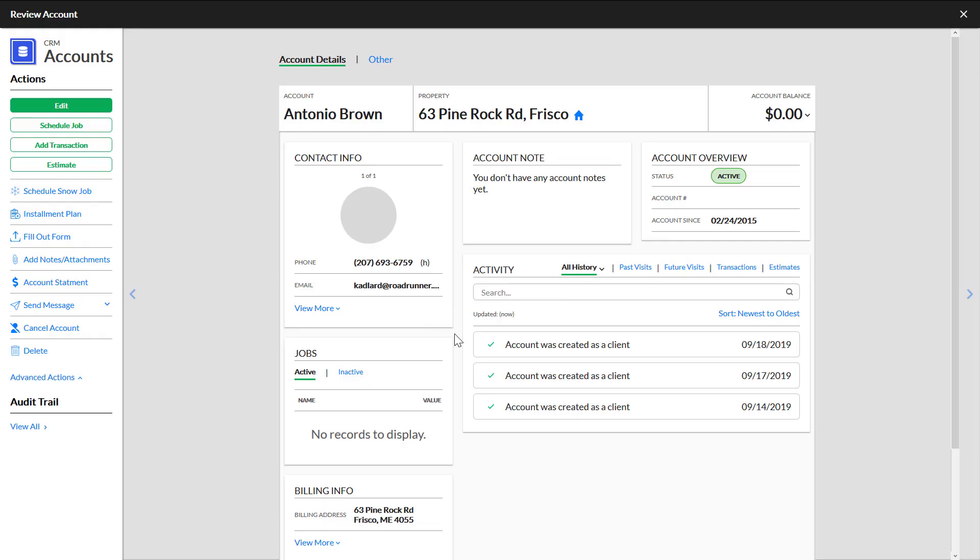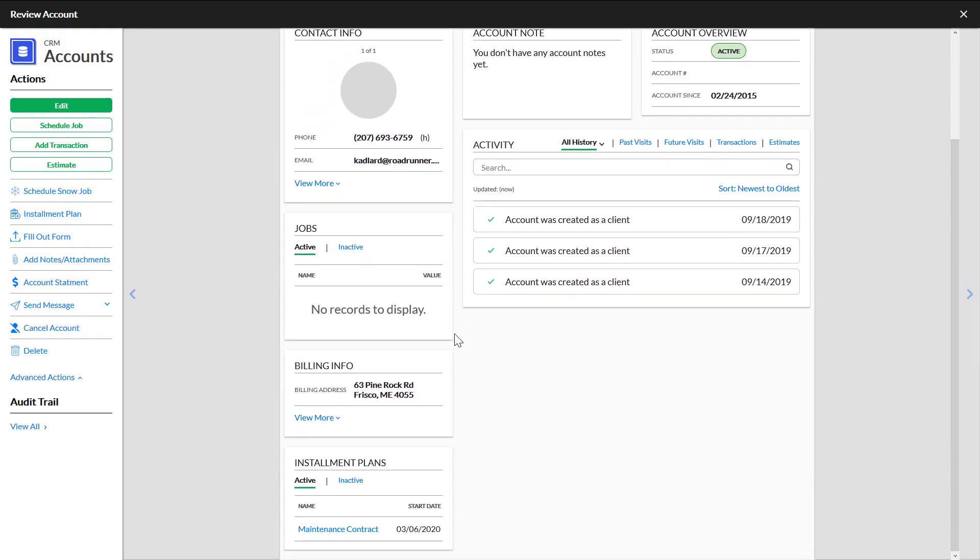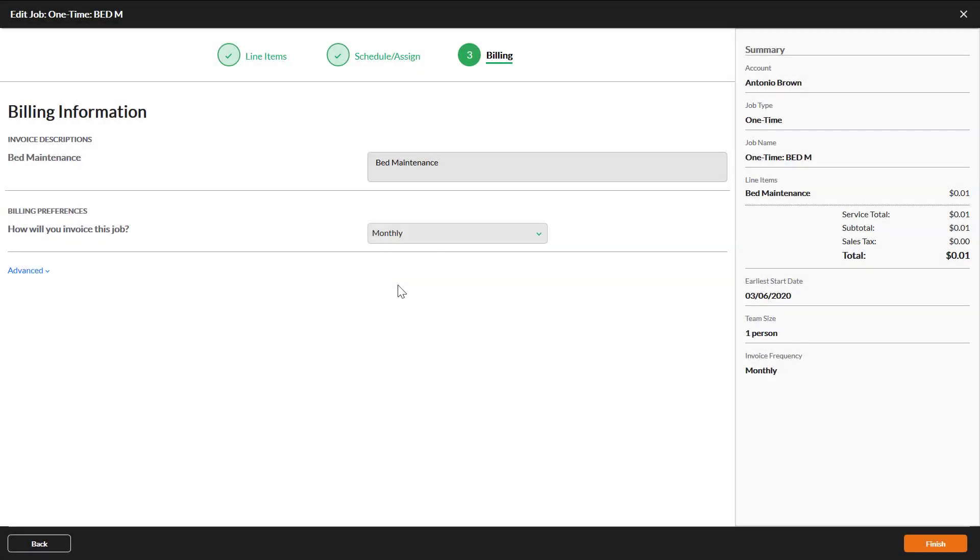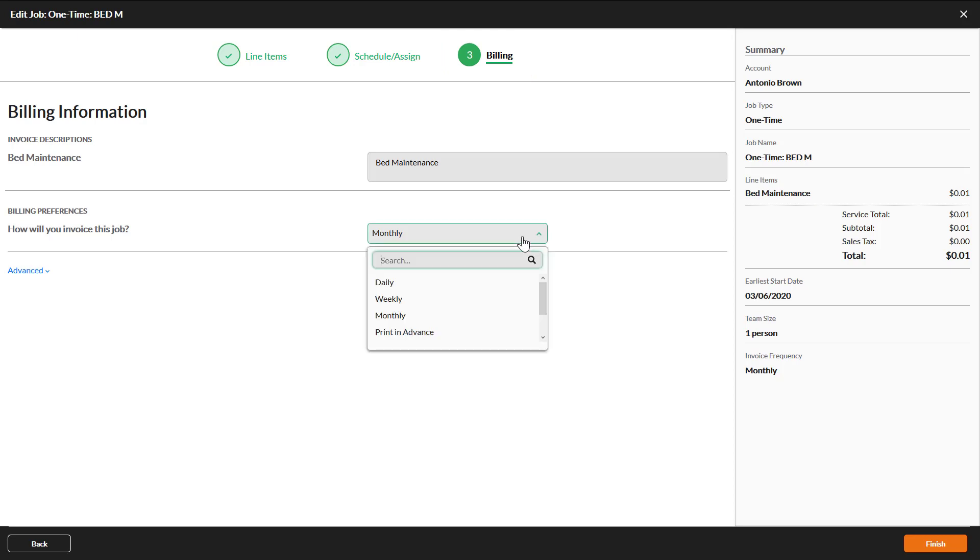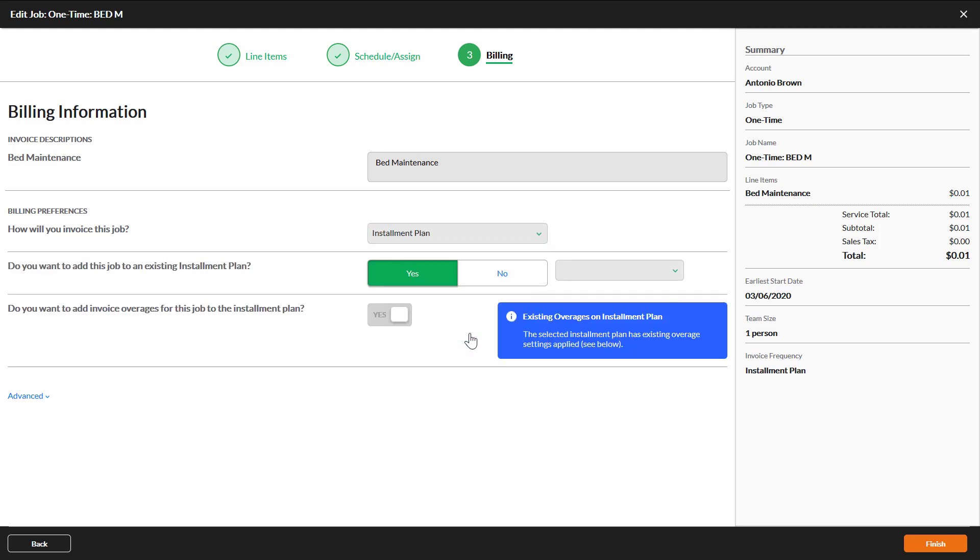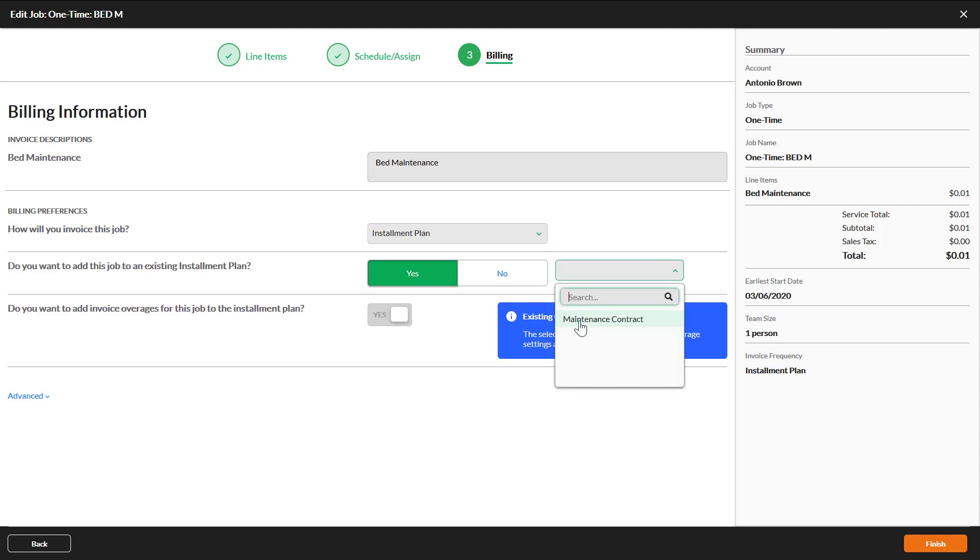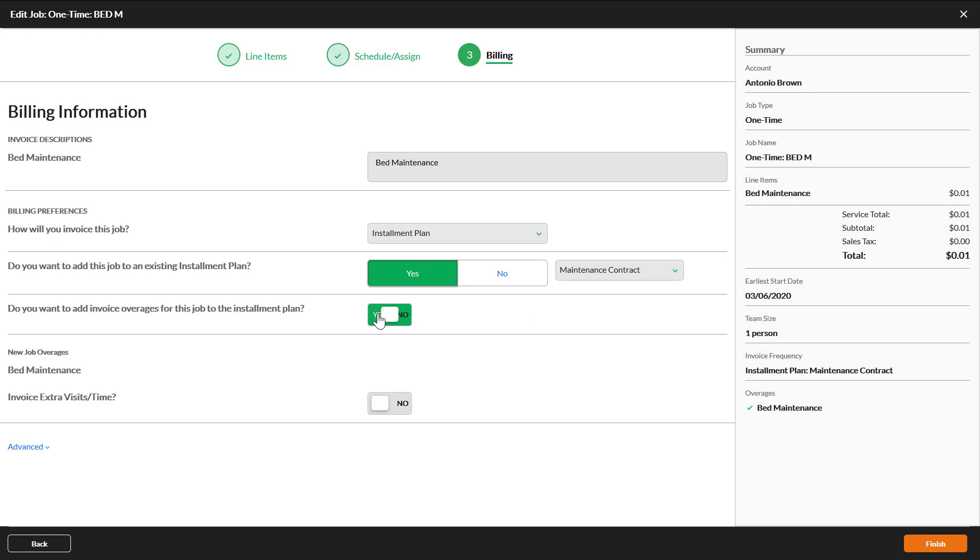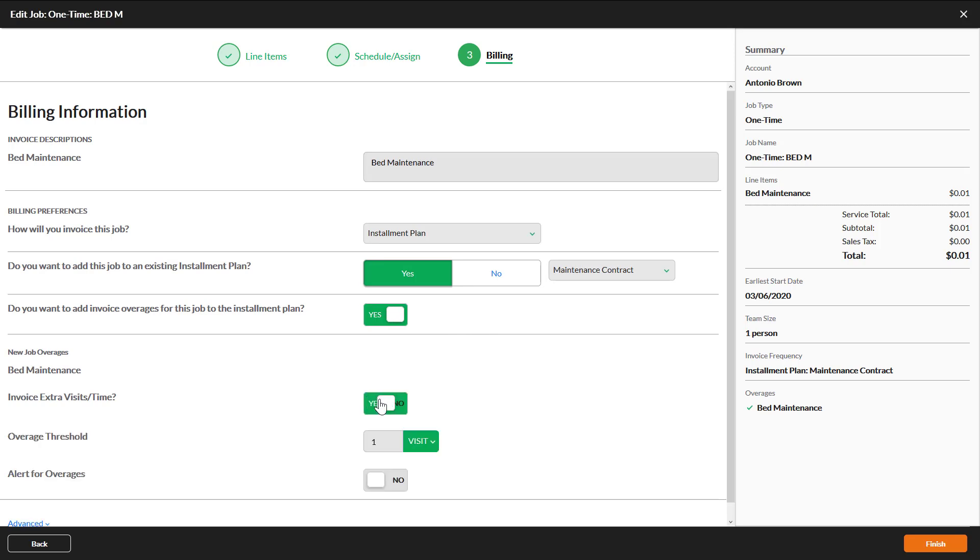You will be able to view your new installment plan on the review account overlay and from the list of installment plans. Once you have created an installment plan, jobs can be billed to it so they do not generate their own invoices. This is set on the third step of the job wizard. Under Billing Preferences, select Installment Plan and choose the plan you want from the next drop-down list. Once you select a plan, you can also set overages in case additional invoices need to be generated after a certain amount of time or visits.